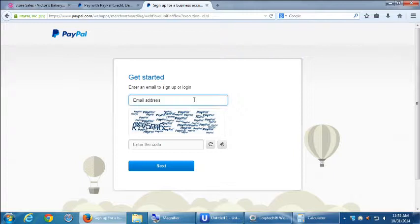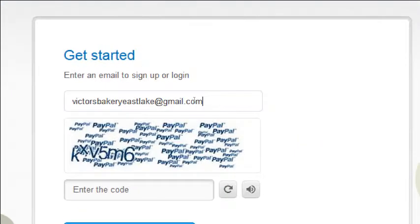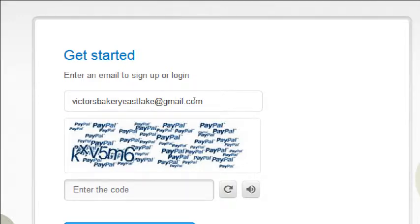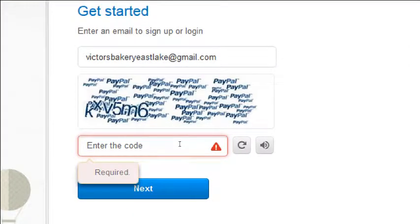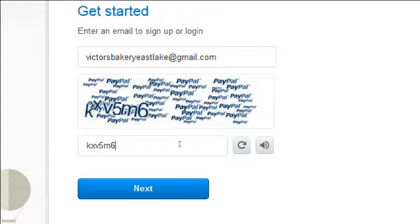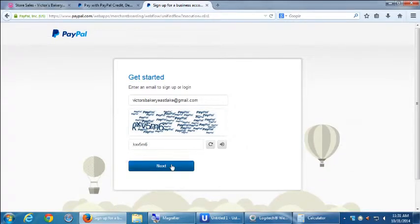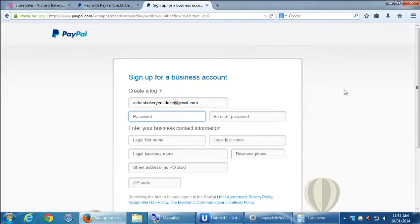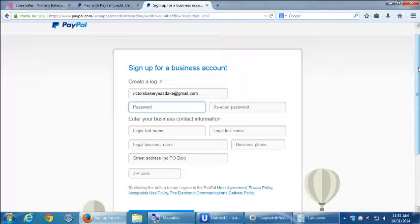So then enter an email to sign up or log in. So this is the part where we're going to try to put in a fake email address. I'm going to put in victorsbakeryeastlake at gmail.com. So don't use mine, because it'll say that's already in use. Make this up. Maybe just put a number 2 at the end. So make that up. And then put in that code.